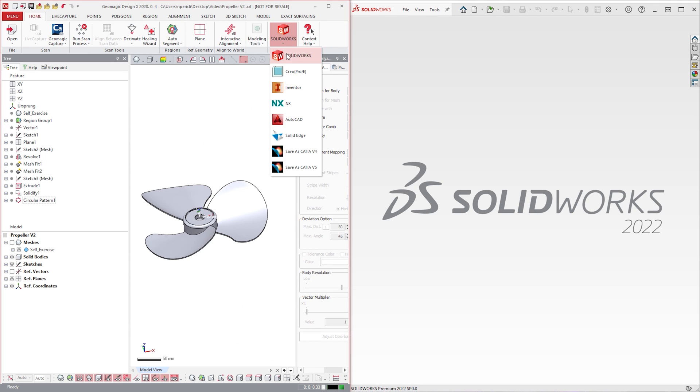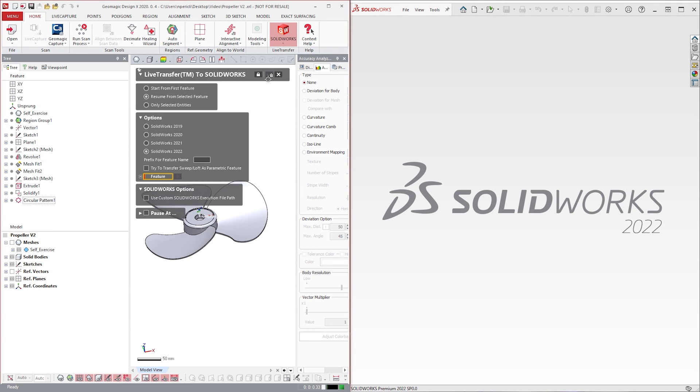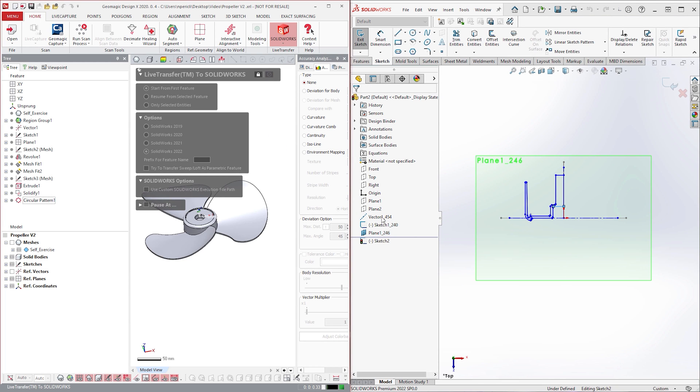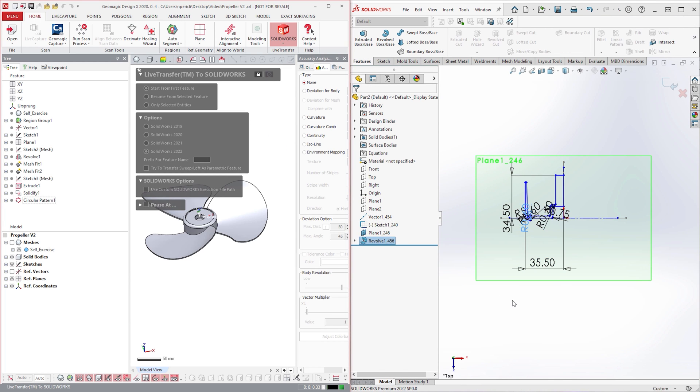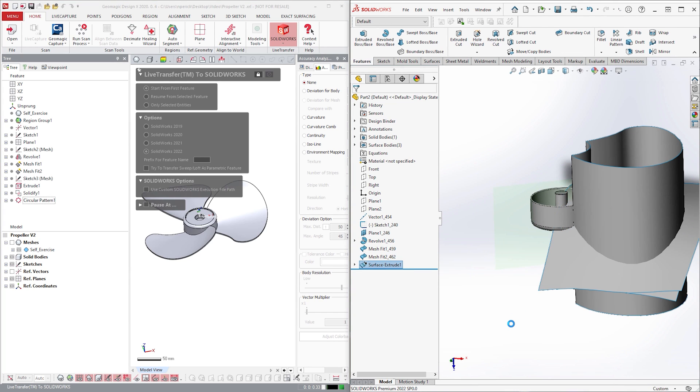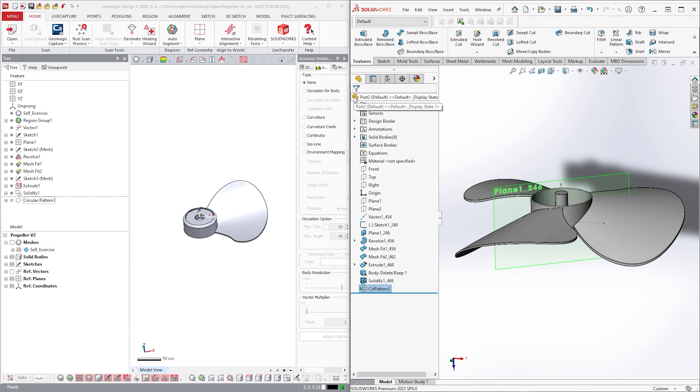If you're a SOLIDWORKS user, you can transfer the whole model into SOLIDWORKS using the live transfer function. This will recreate all items in our DesignX feature tree, generating a complete feature tree inside of SOLIDWORKS.